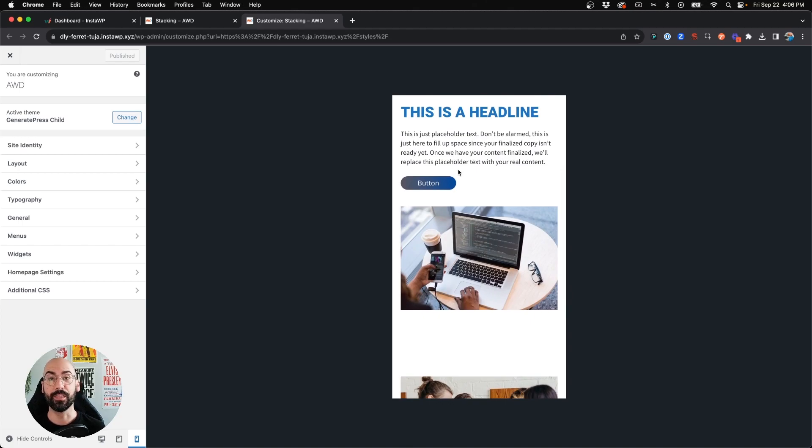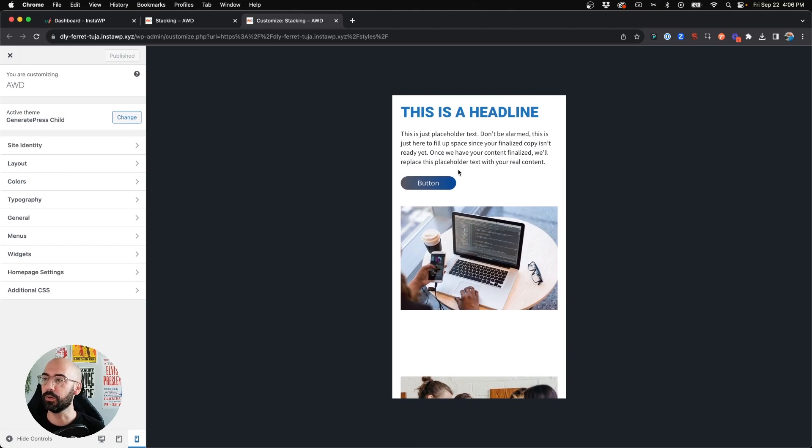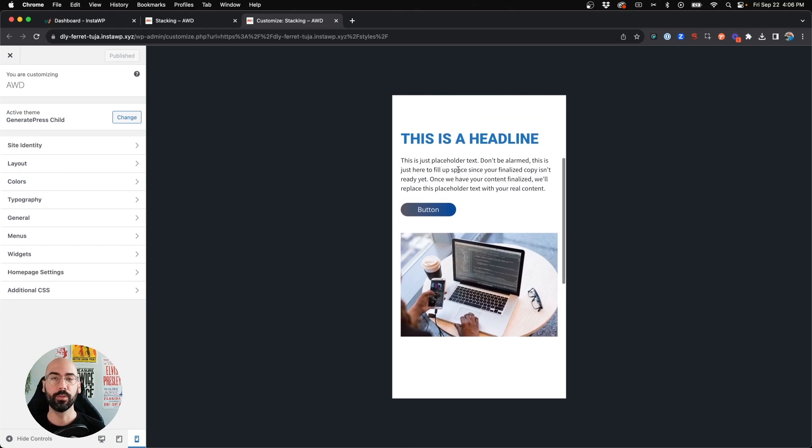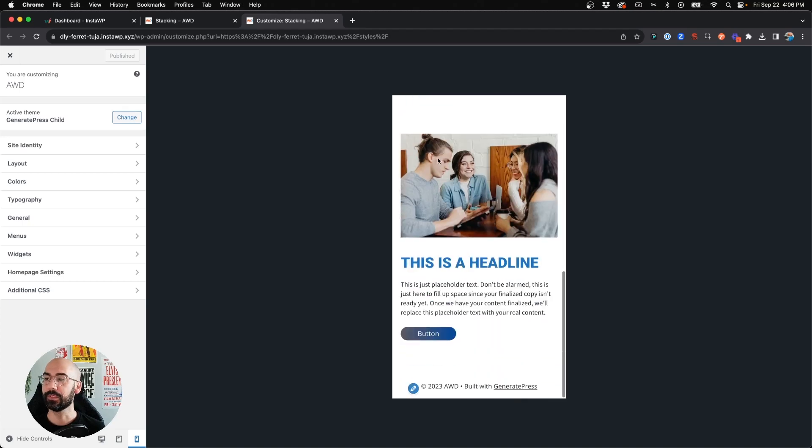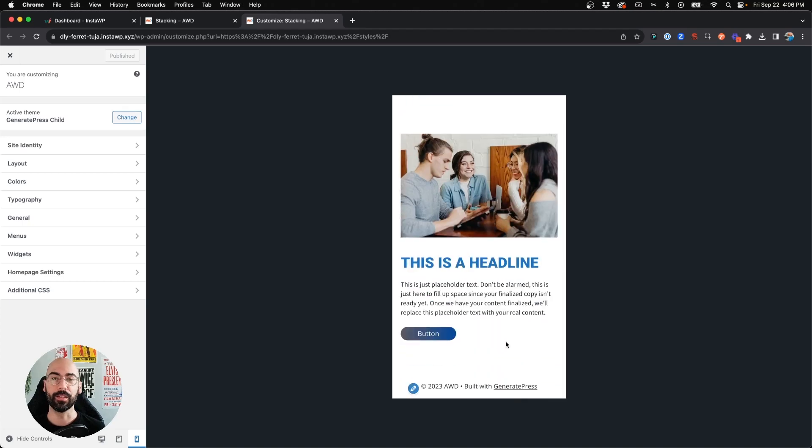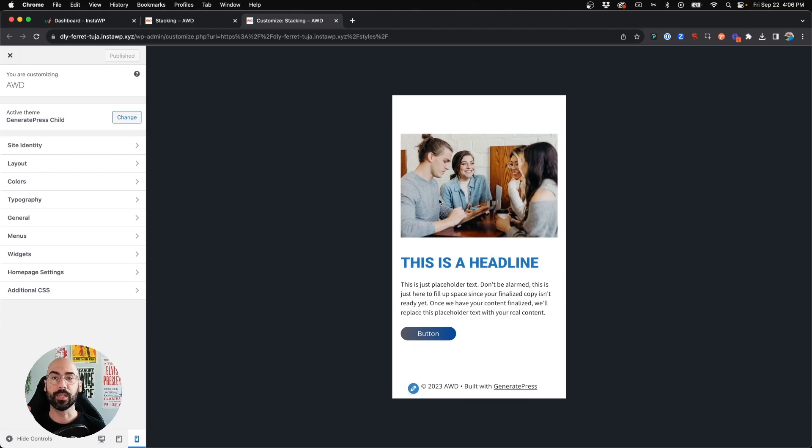I want it to be more consistent in terms of what comes first—text then image. So I'm going to show you real quick in Generate Blocks how you can control this so that the second section you can switch the image and the text to be alternating orders just for mobile.